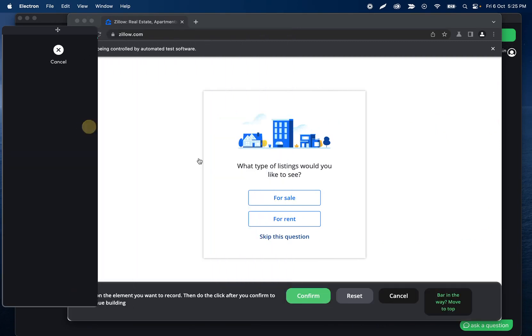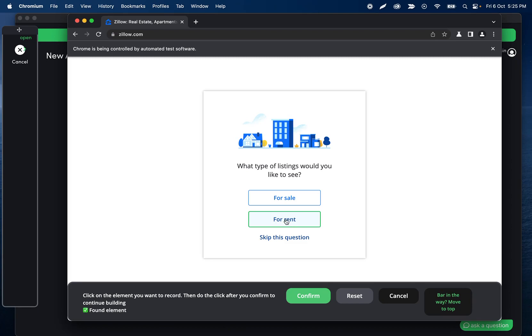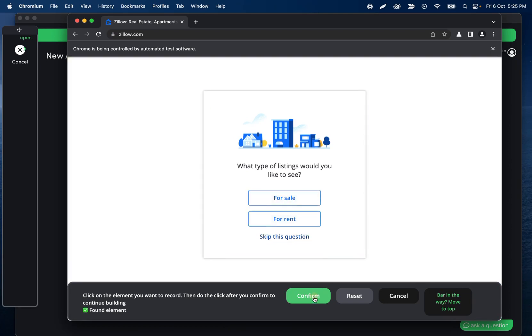Then record click on for sale. So thinking about it, that enter would work better with something like Google where the input field and the button are kind of sharing the same thing. Anyways, we'll move past it. This was clicking for sale.